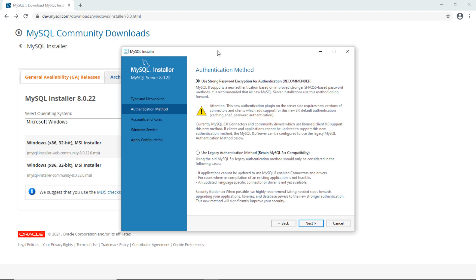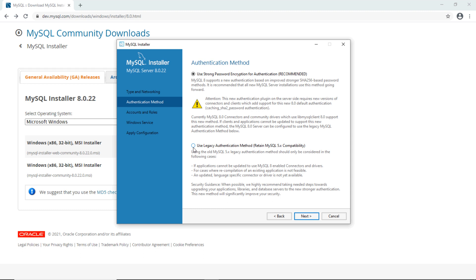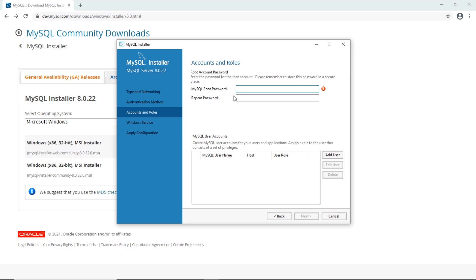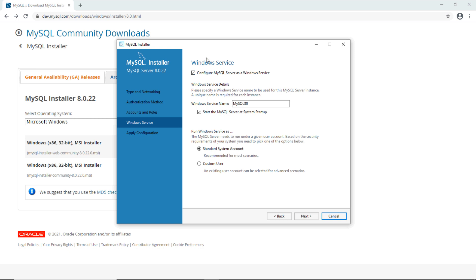For the authentication method, choose to use the legacy authentication method and click Next. Specify the root password — you should specify a stronger password — and click Next. It will configure the MySQL database server to run as a Windows service. You can use the default service name 'MySQL' or use another name.